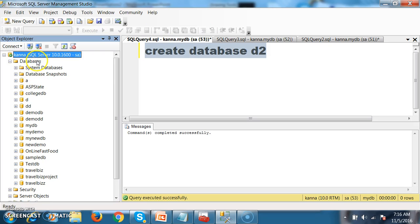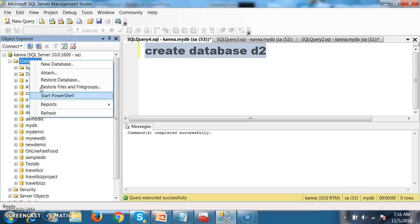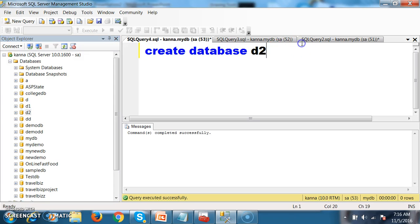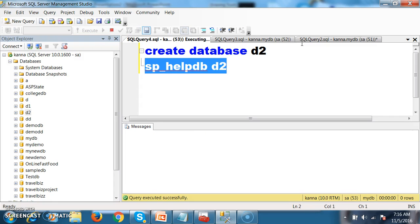Now go to the Object Explorer. Go to View > Object Explorer, right-click on Databases and refresh. Now you can see one new database is created with the name D2. If you want to see the structure of the database, you can use sp_helpdb with the database name D2.